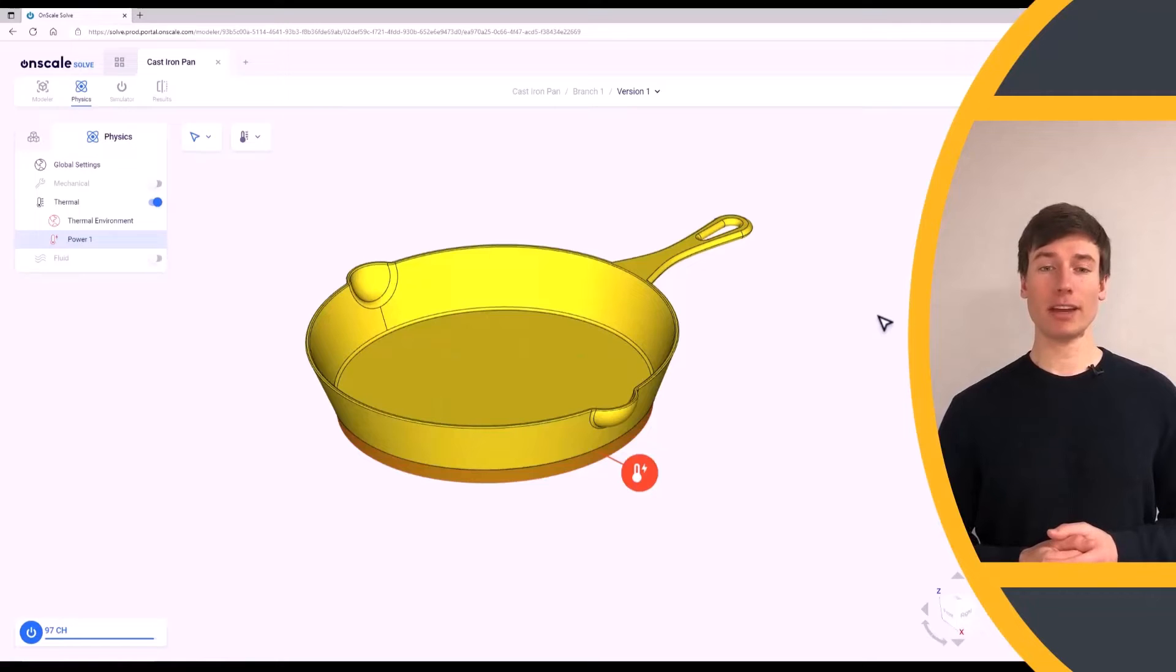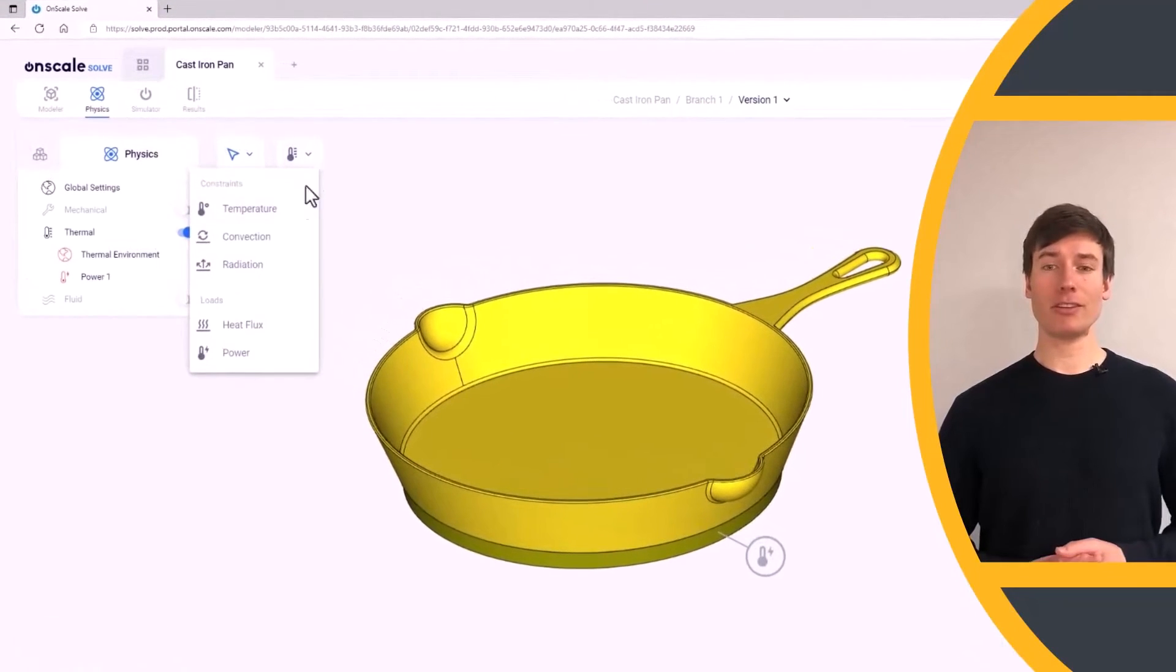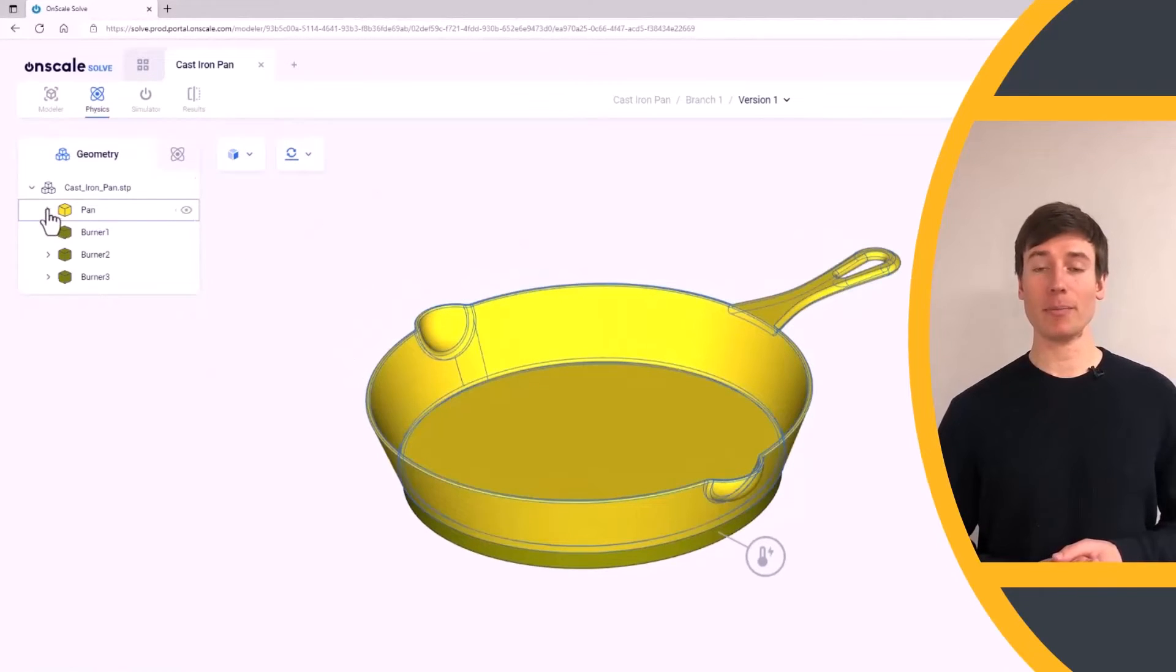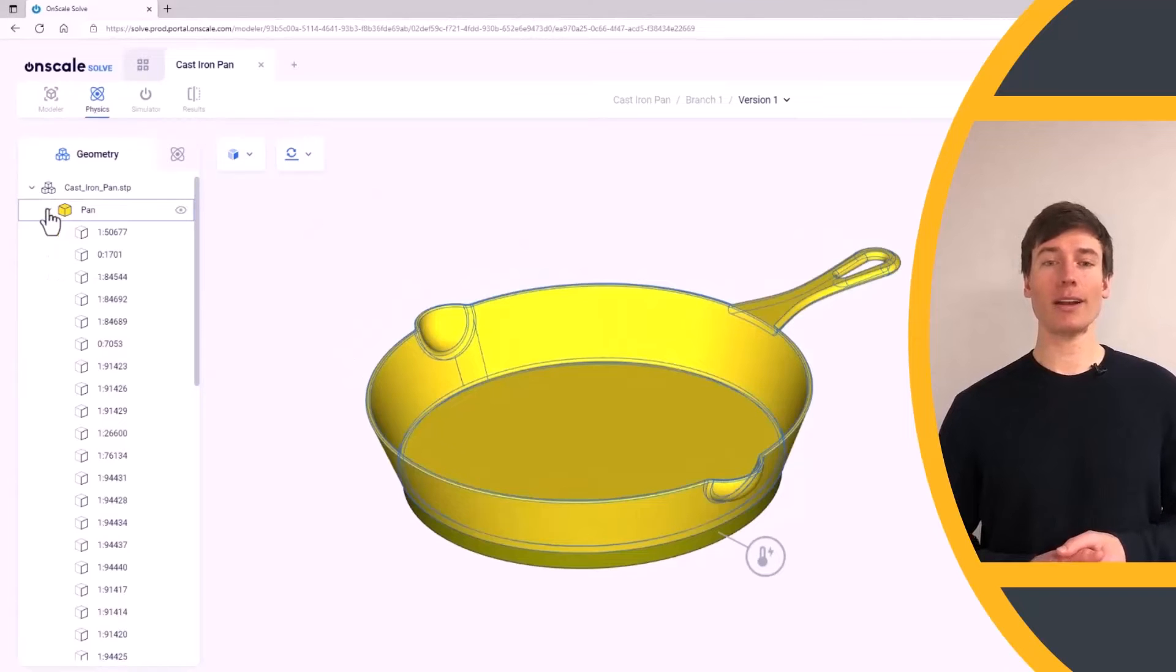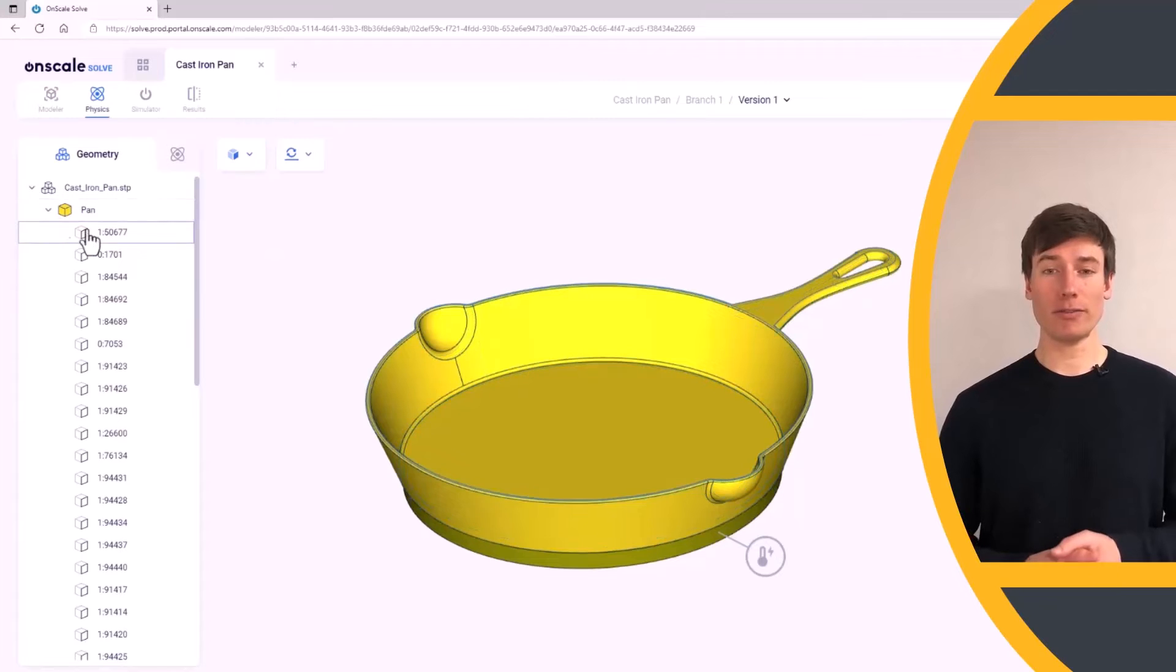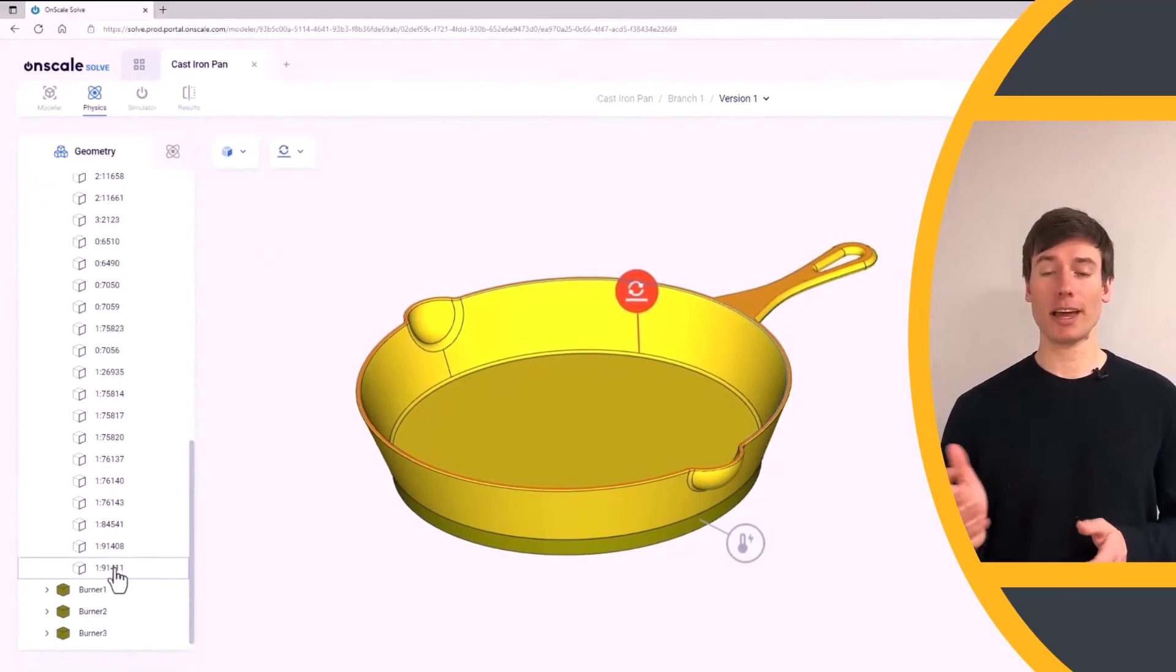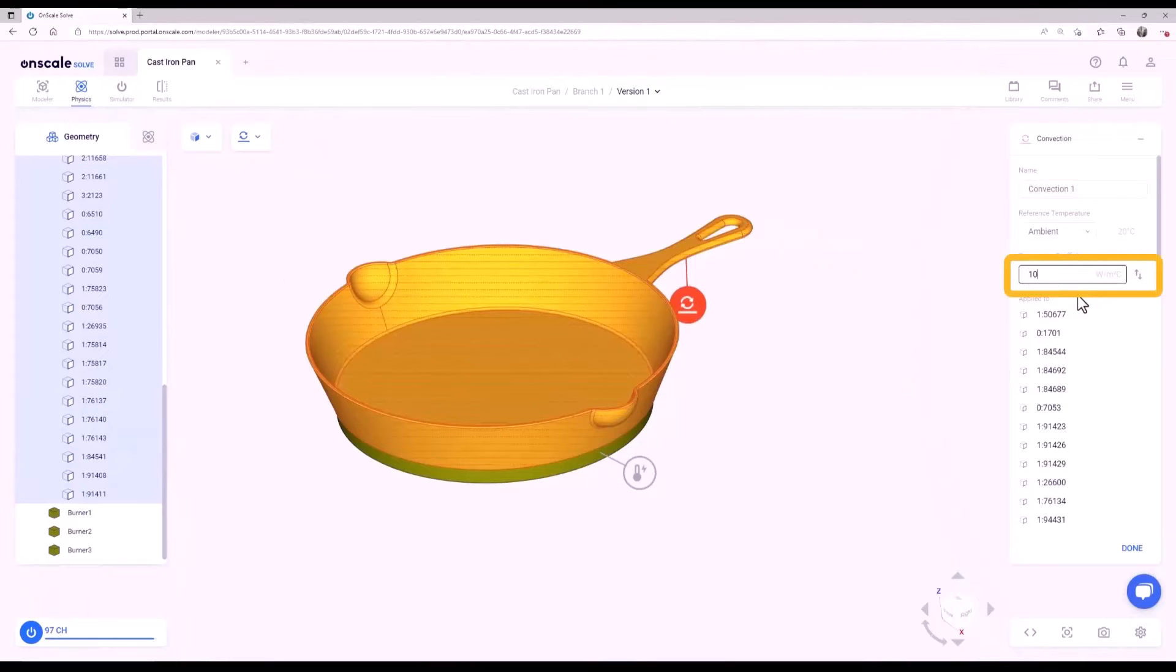Now let's assign a convection constraint to the cast iron pan. Click the convection constraint, and then go to the model tree and expand the pan component. OnScaleSolve requires the selection of faces for convection boundary conditions. Select all the faces of the pan by picking the first face in the list and shift selecting the last face in the list. The convection coefficient of cast iron is 10 watts per meter squared Celsius. Click Done.